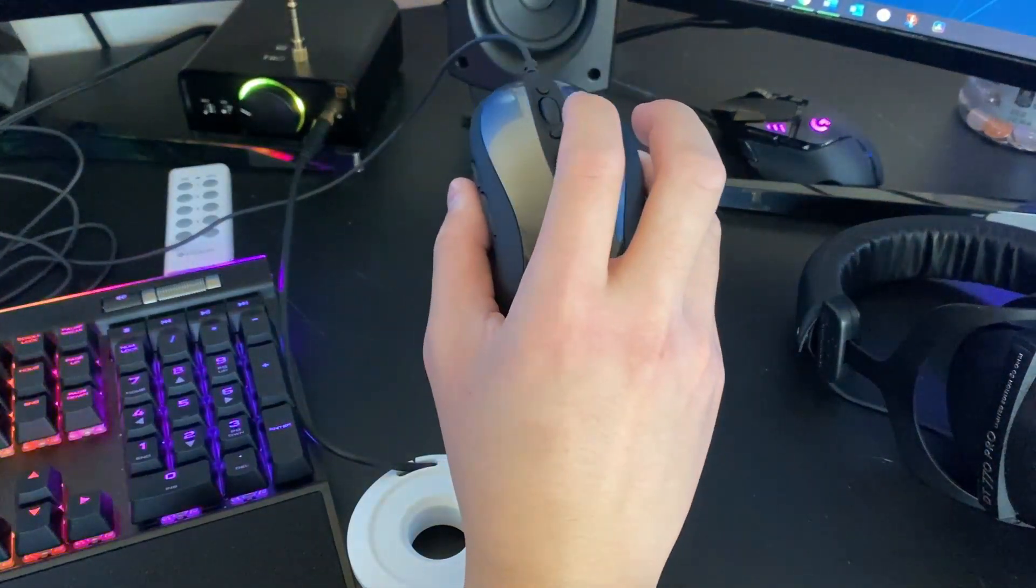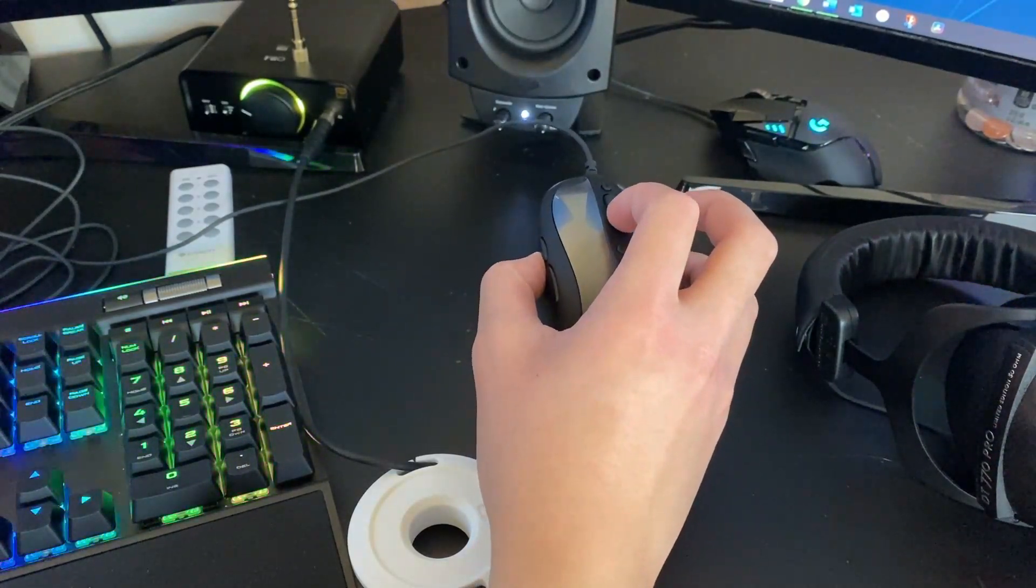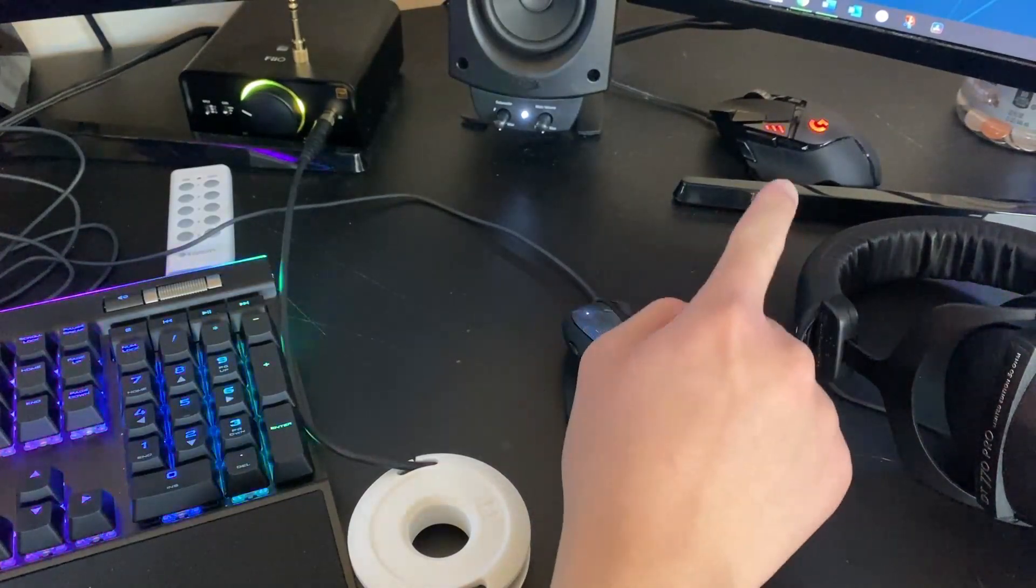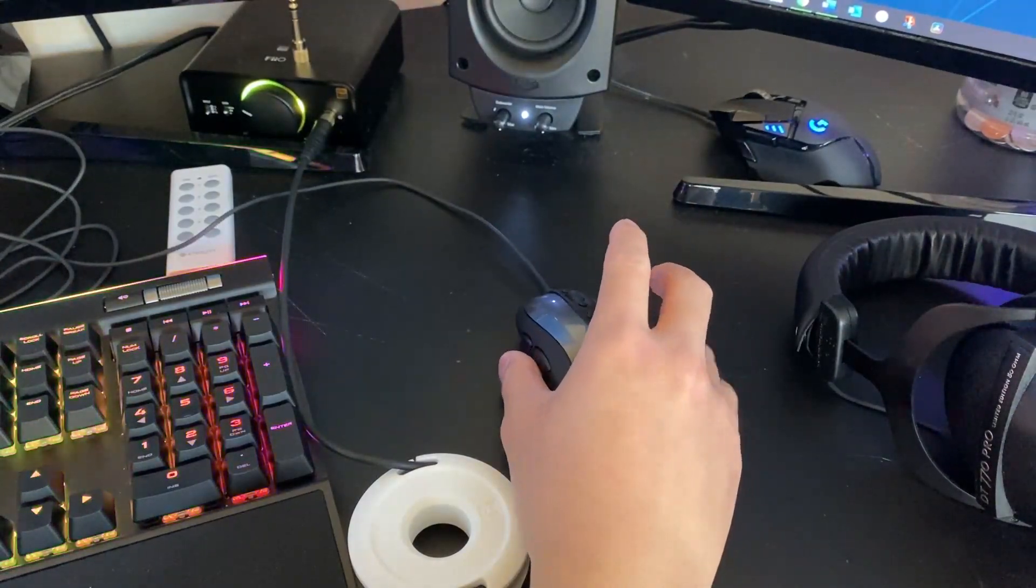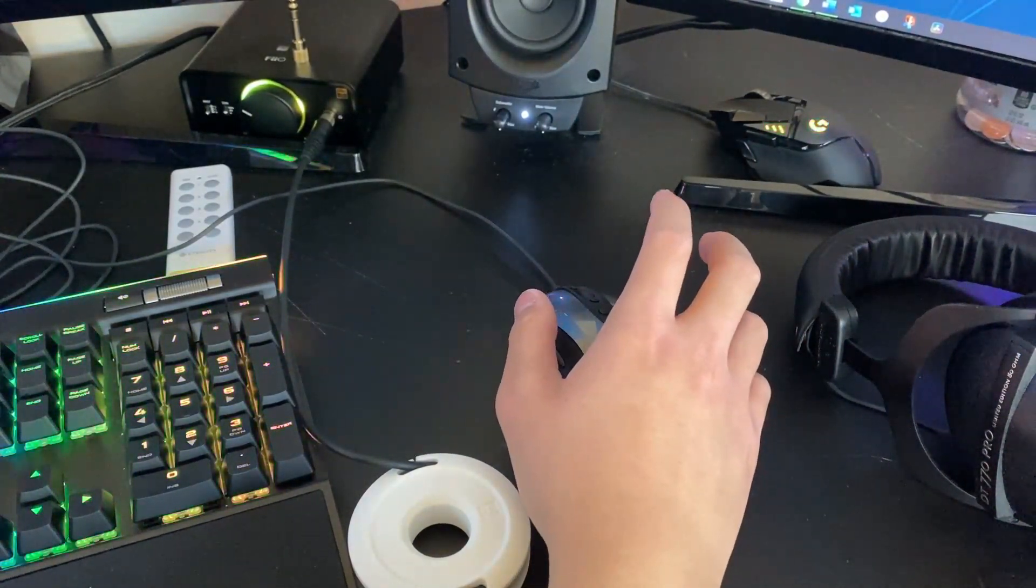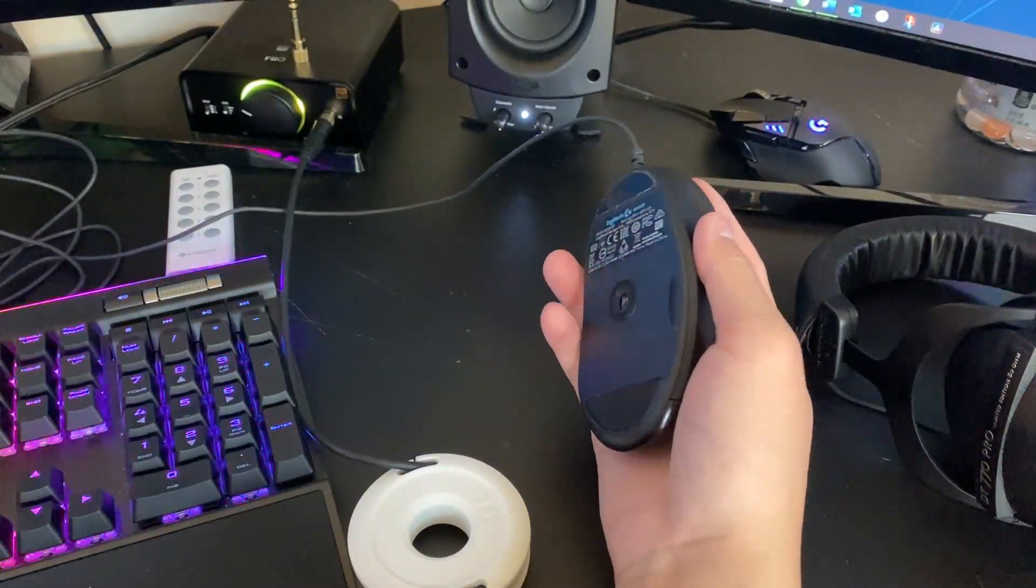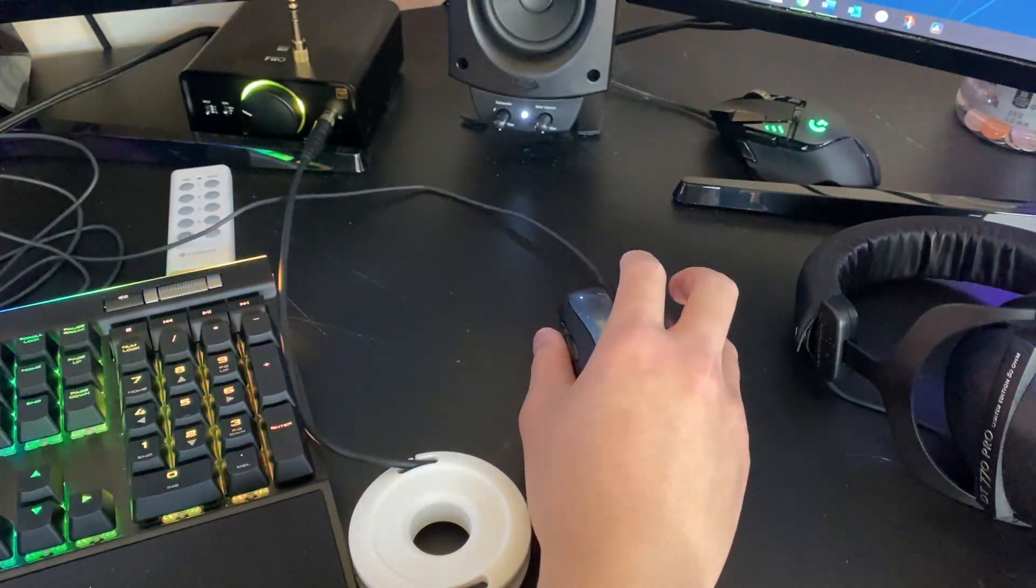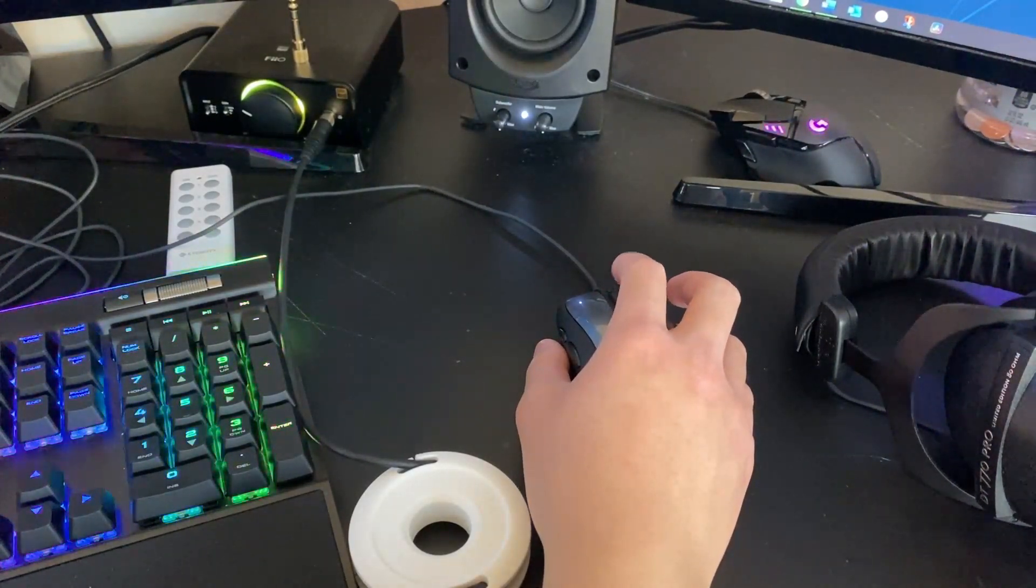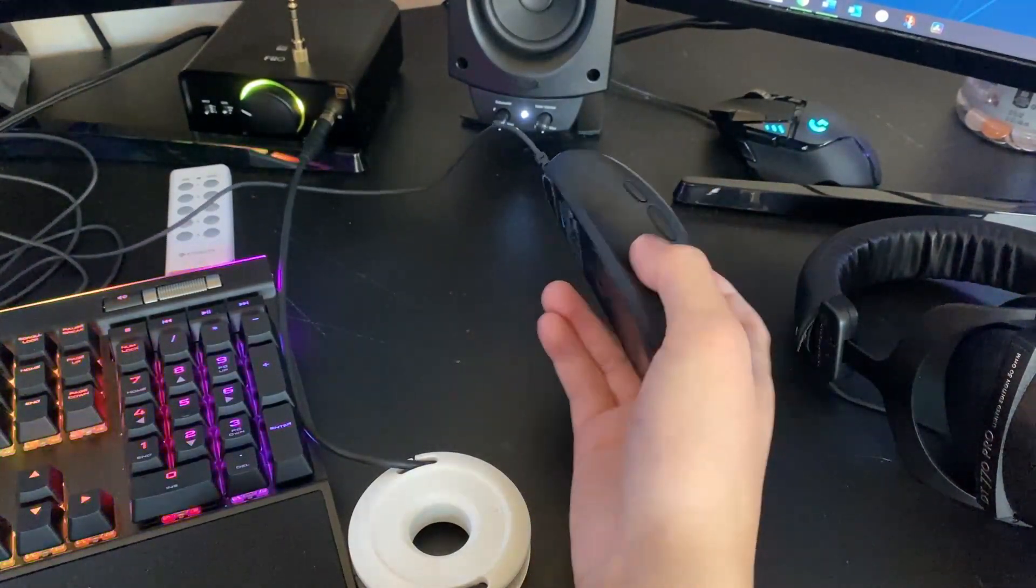One slight drawback is there's not that many customization options, compared to the G502 over there in the corner. This mouse is very lightweight, but the G502 can be if I remove all the weights. But I do like the weights in the G502. So the MX-518 is not weight-tunable. It is how it always is. The scroll wheel is made of rubber instead of metal like the G502.